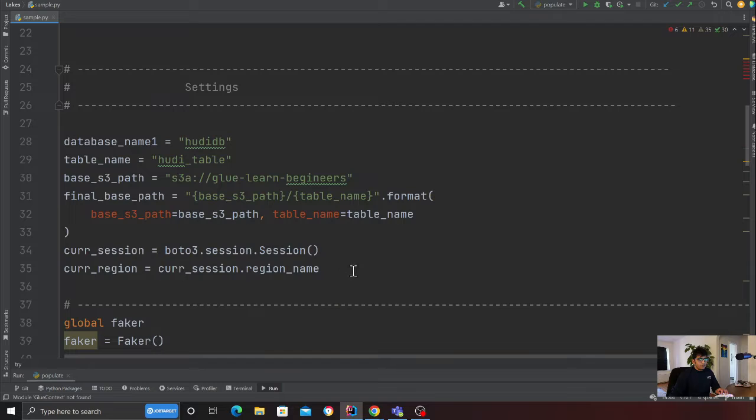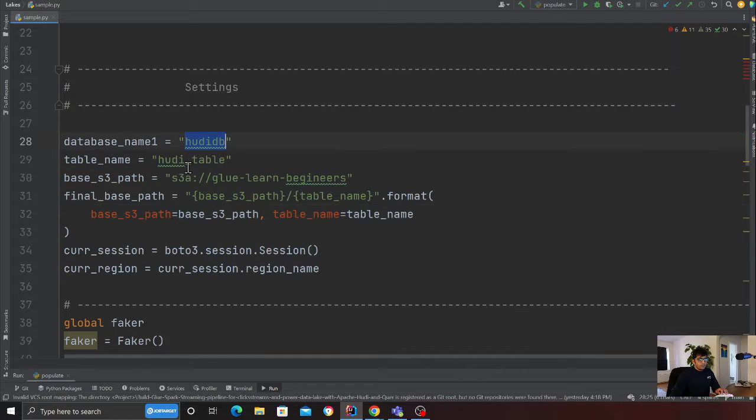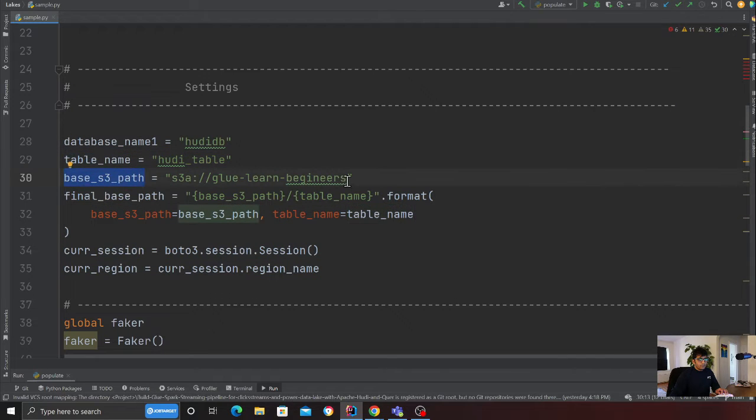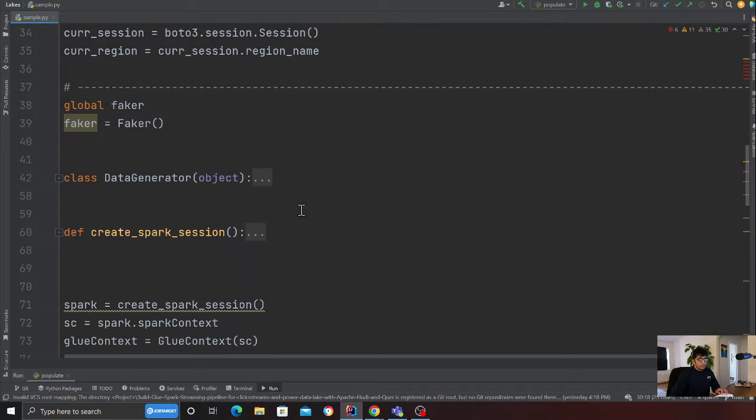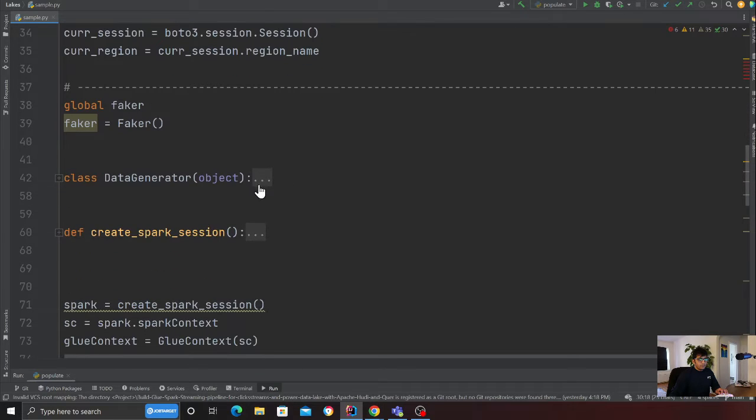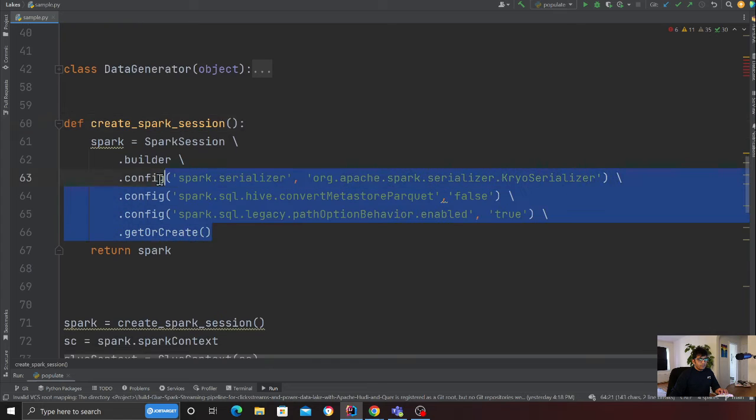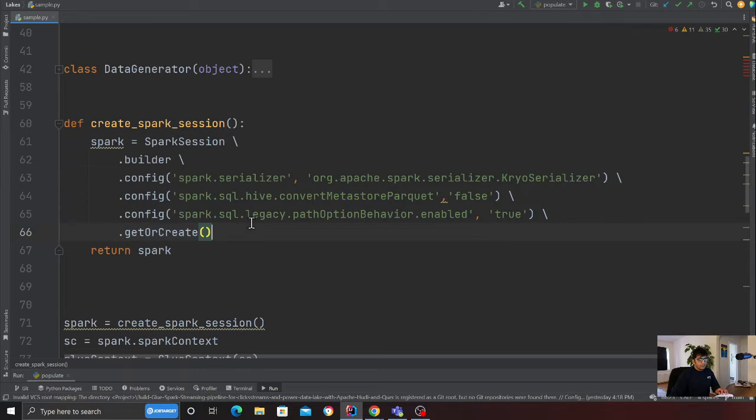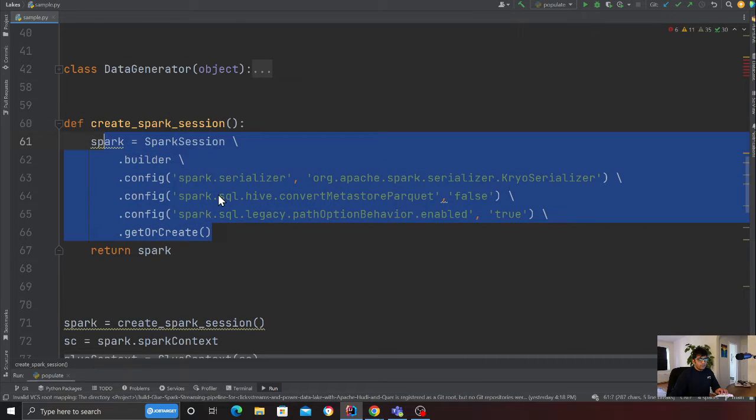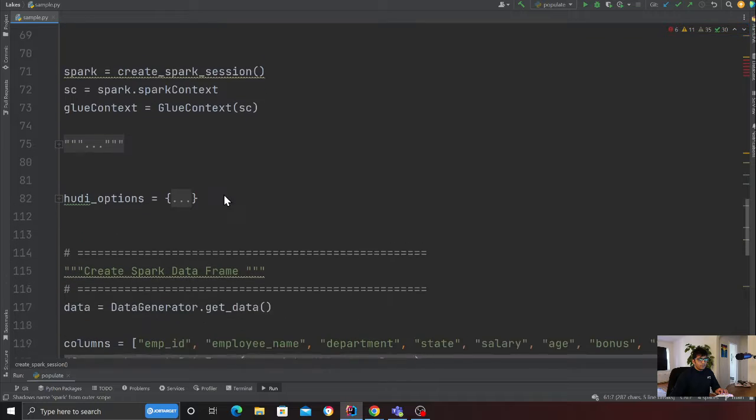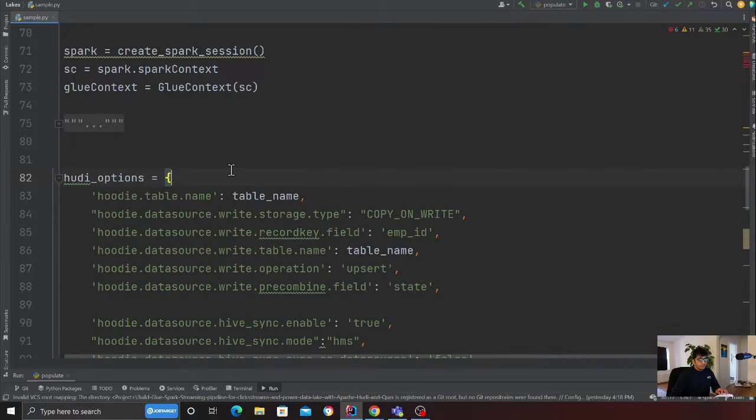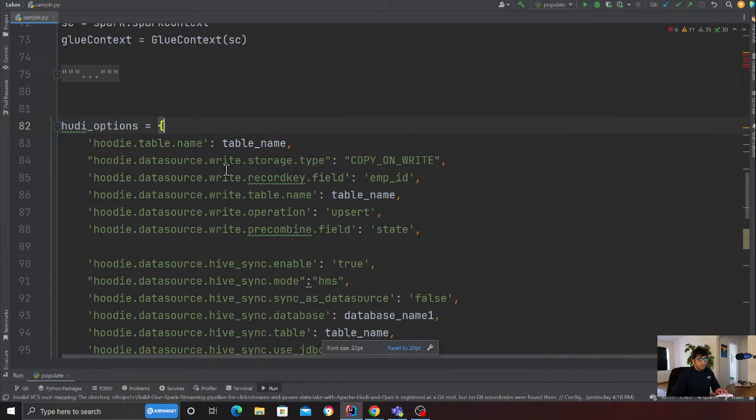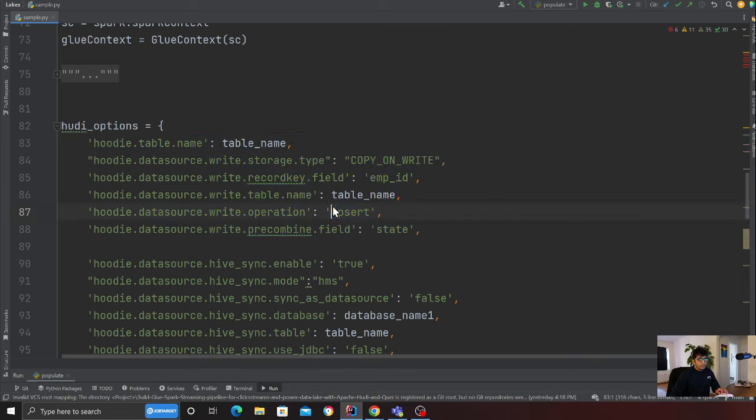Here I'm defining my Hoodie database, Hoodie table name, and the data lake path. Then I'm defining my Spark session. This is a function that's going to return me a Spark instance.